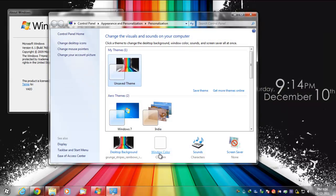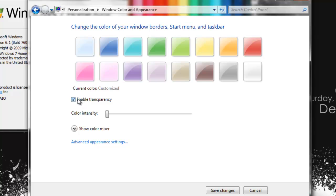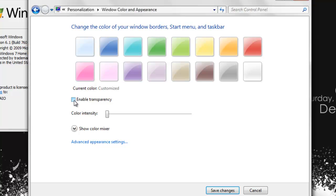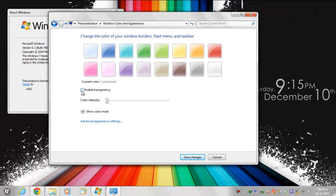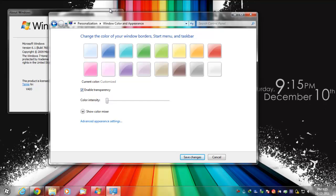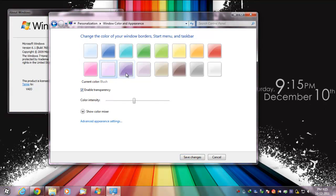Just go to Windows Color and make sure this Enable Transparency box is checked. If it's not, then you will not have this transparency over here. Make sure it's checked and you can change the colors too - it's pretty cool.